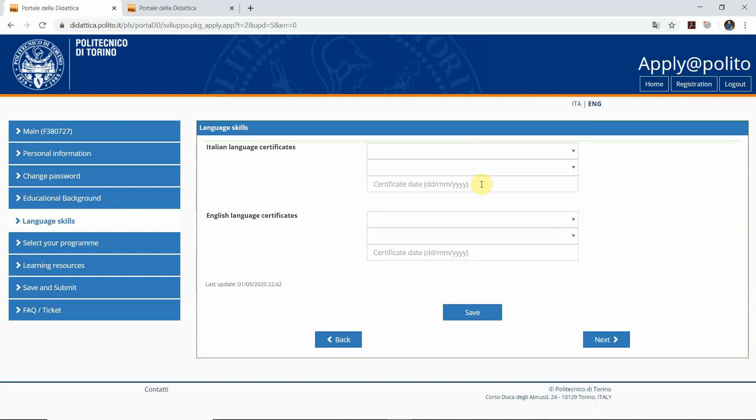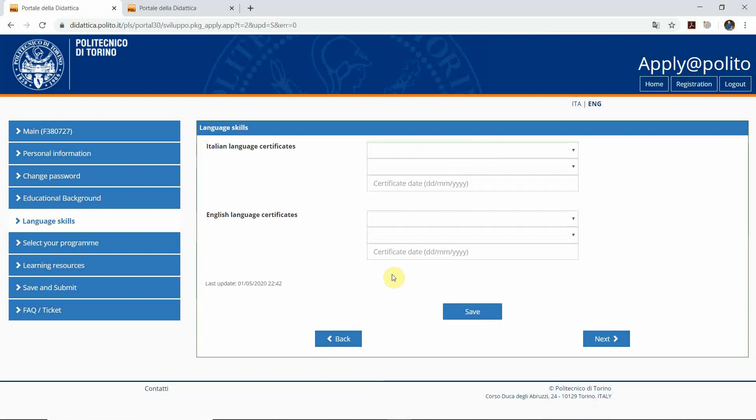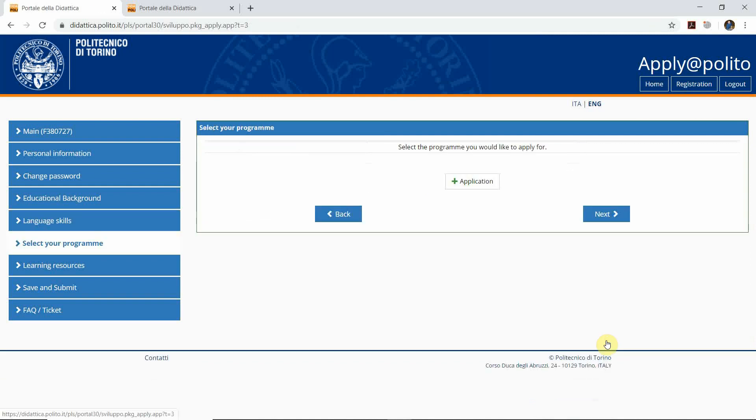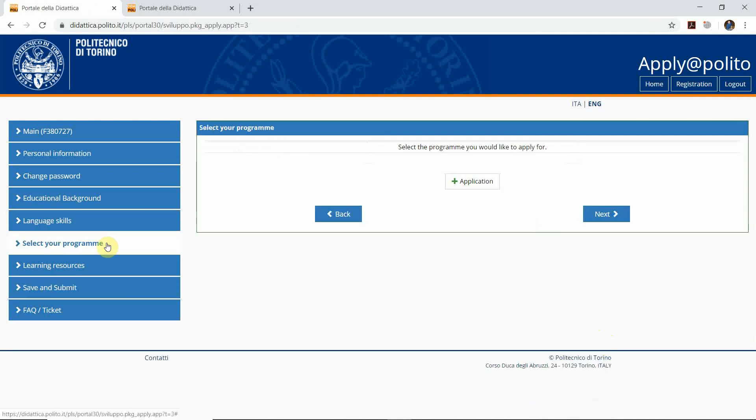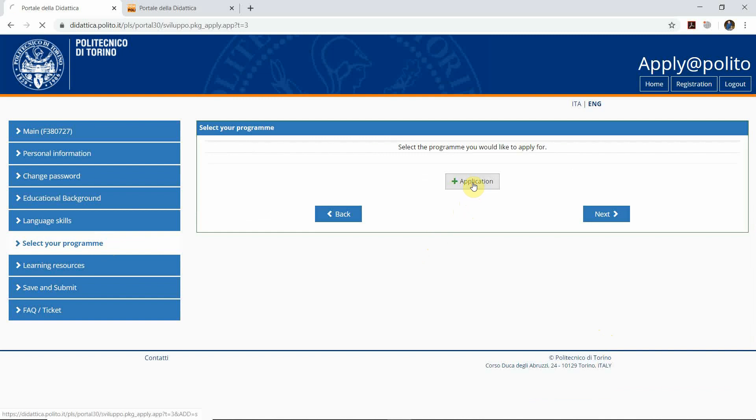As you can see, the information has been updated and then we go to the next section which is select your program. Here is another important step, the program that you would like to apply for. You click on the application.